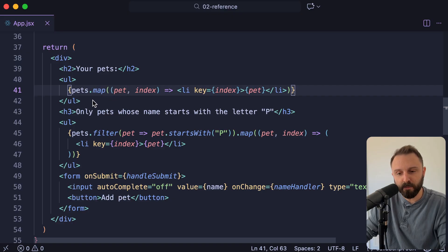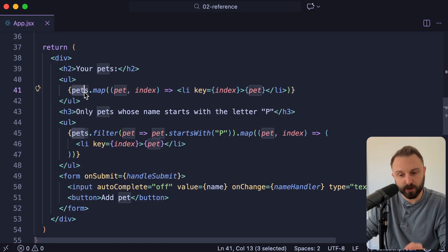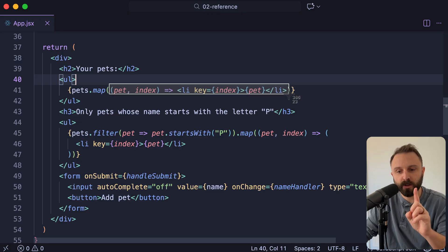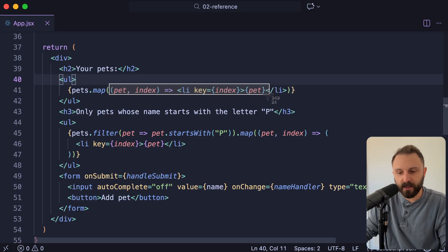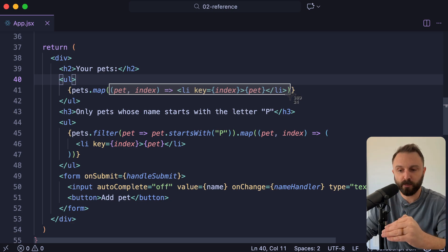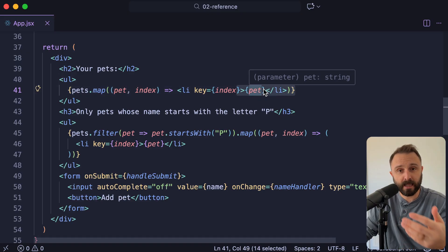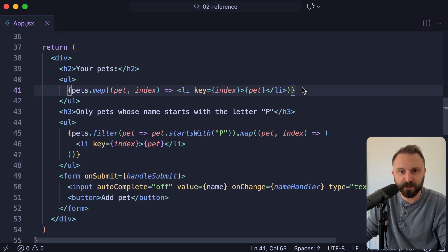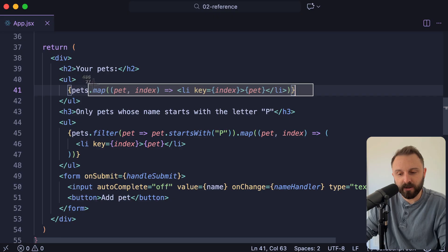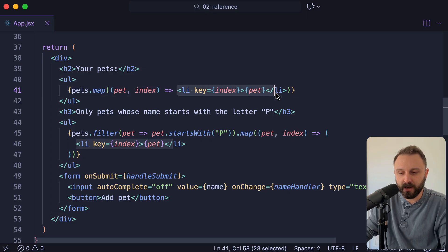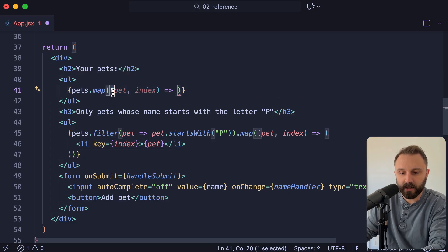Map returns a new array based on the array you're calling it on — it doesn't mutate or change the pets array. When you give map a function, it's going to call this function once for each item in that collection or array, and the function returns a little bit of JSX for each item. So the new array will be an array with one piece of JSX, another piece of JSX, another piece of JSX. React can handle when it sees a collection or array of JSX — it automatically joins them together and our life is easy.